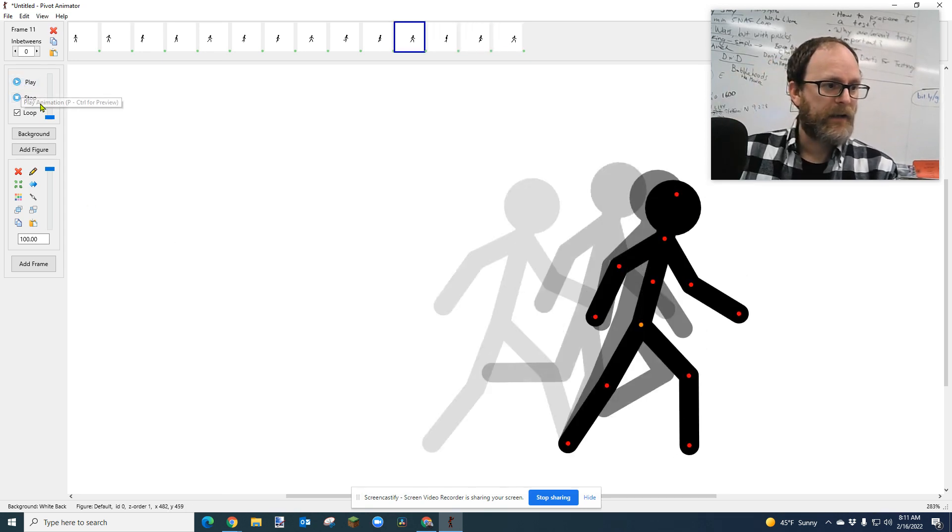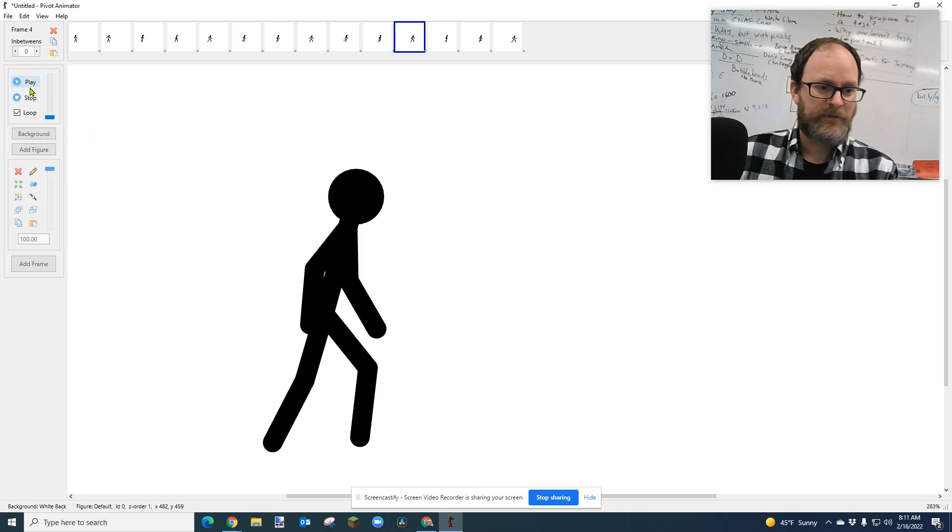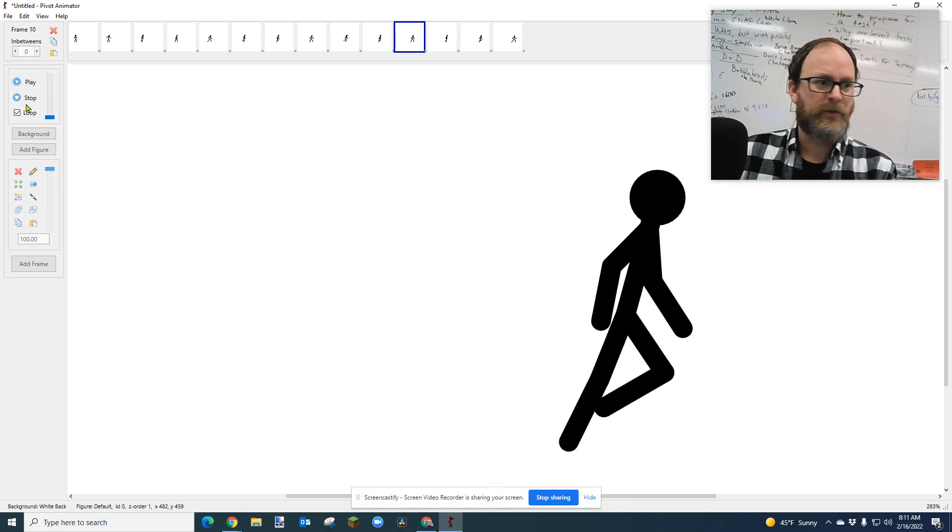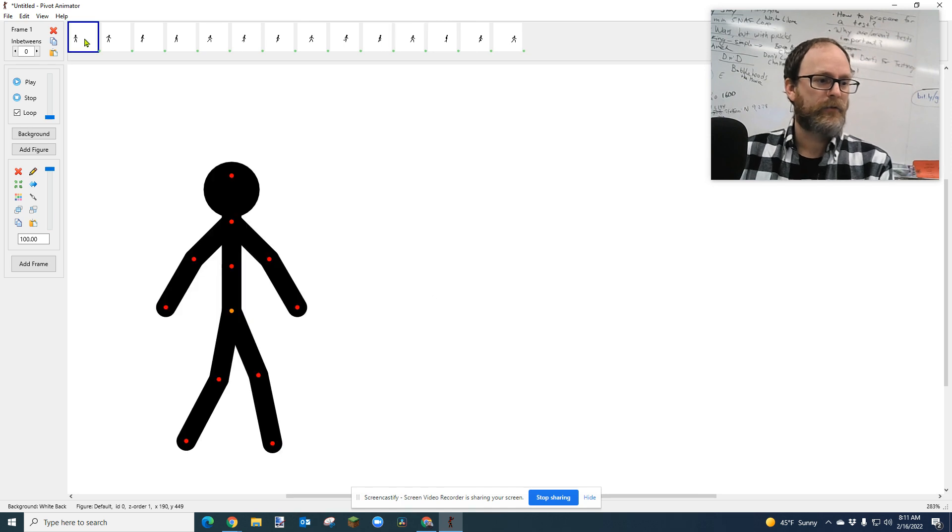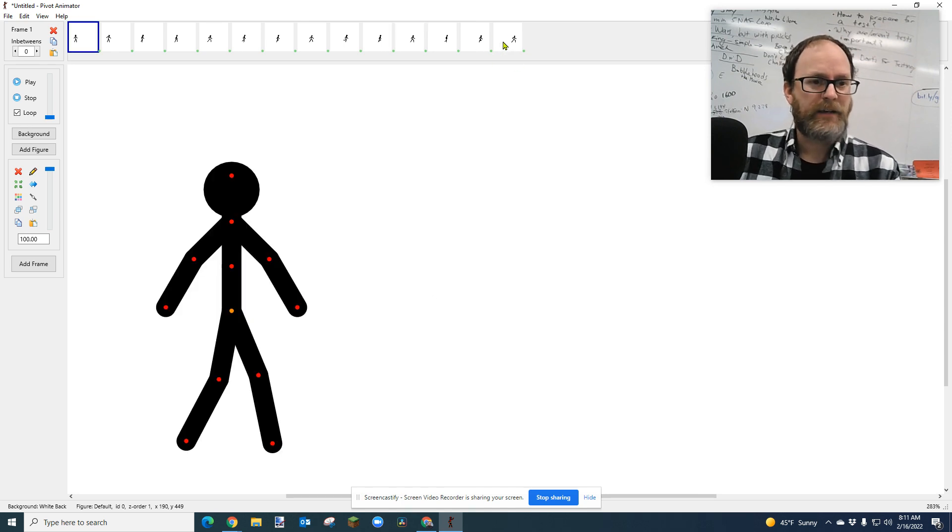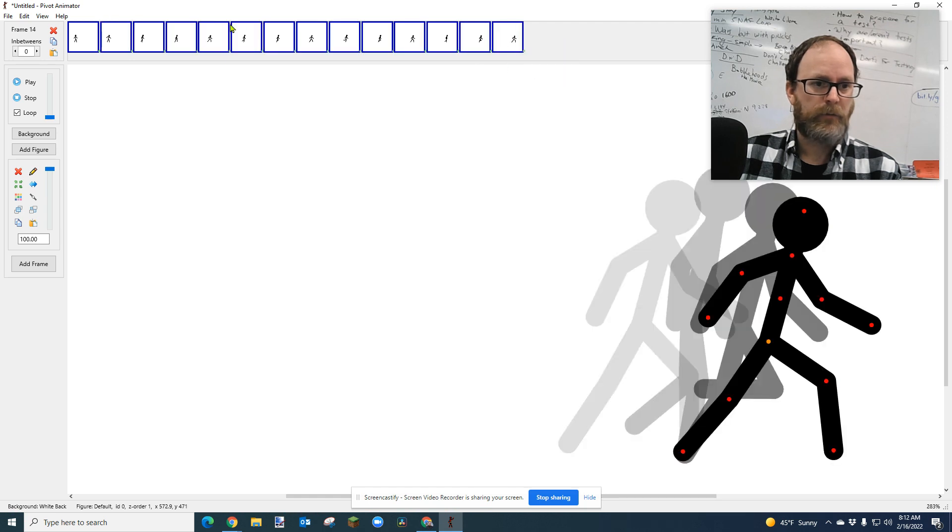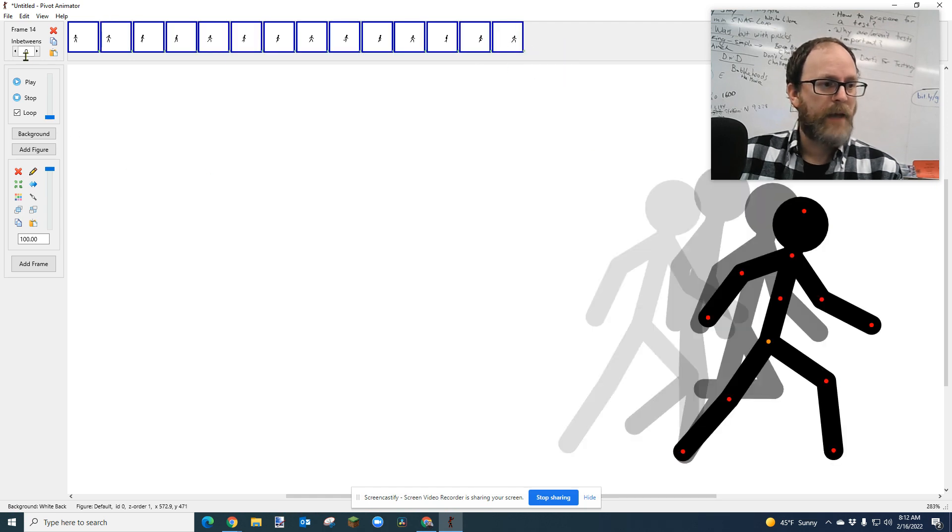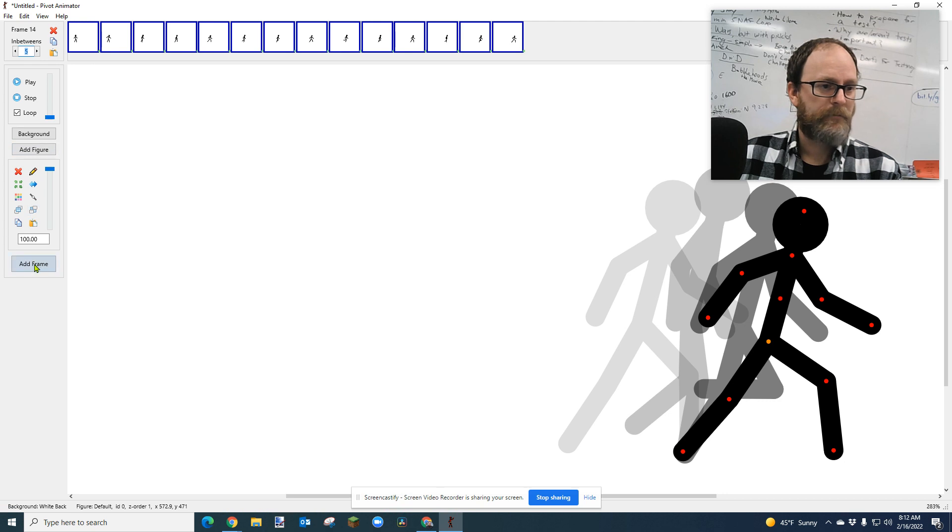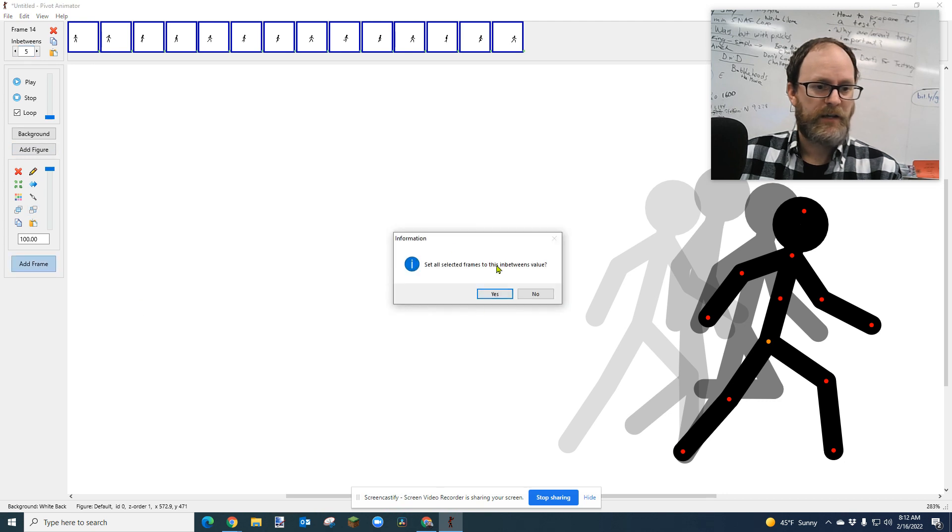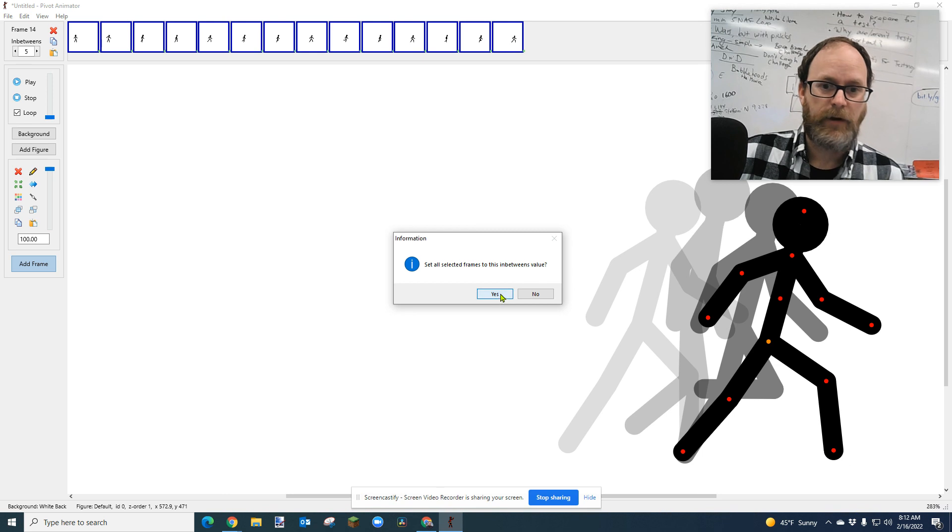Now, when I play this back at one frame per second, it looks okay. But watch what I'm about to do. I'm going to click on the first frame, hold shift, or you can right click on the last frame and say multi-select, and it will multi-select all your frames. Then I'm going to set in-betweens. I'm going to set this to five in-betweens. I'm going to be generous here. I'm going to just click add frame. It's going to say, do you want to set all selected frames to this in-between value? Why, yes, I do. Thanks for asking.